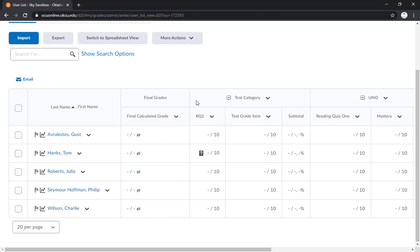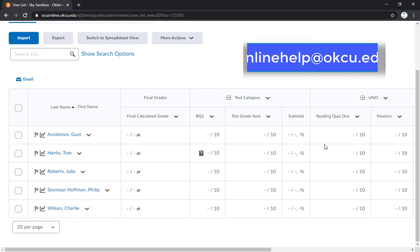That's really all there is to it as far as entering grades into the grade book. If you have any questions or any issues with this because it can get a little bit complicated, you can always email us at onlinehelp at okcu.edu. And we'd be happy to help you set up your grade book, grade items, whatever it is.